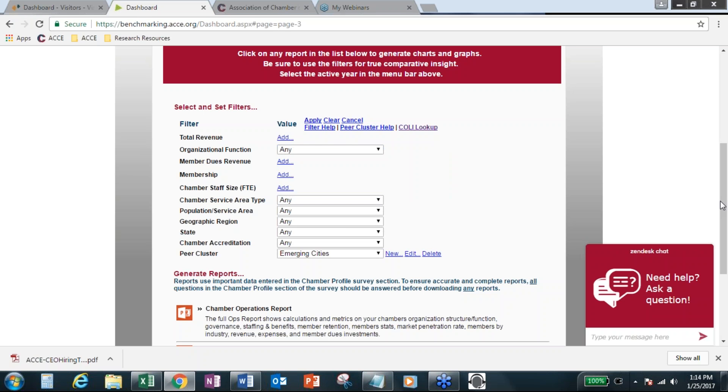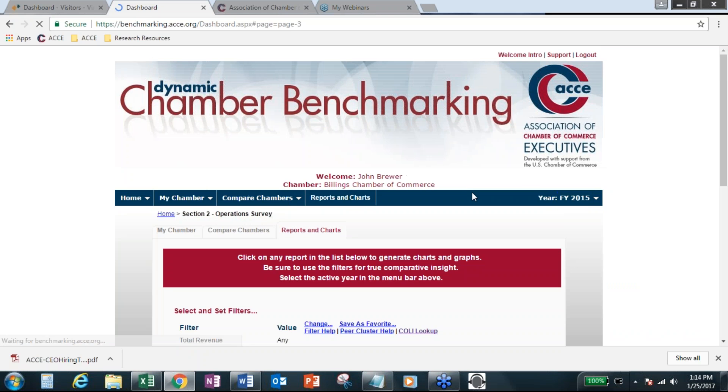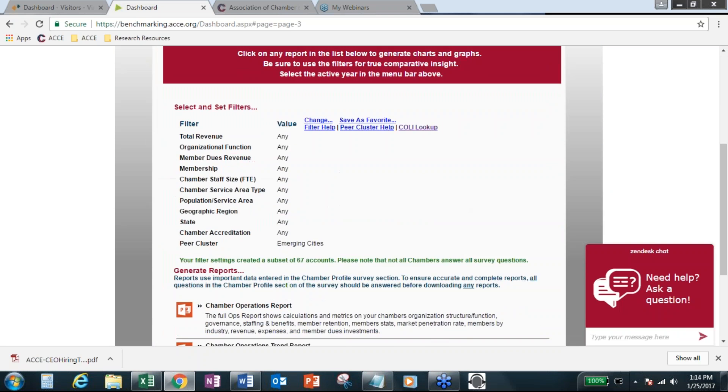The way the filter works, it's a big database. So you can also look at emerging cities and then do a filter of revenue or if you want to know organization function. The one note, and I know we've talked to several of you based on your questions, the one note about the filters is, again, because it's a big database, you can narrow down your filter, your results too narrow.